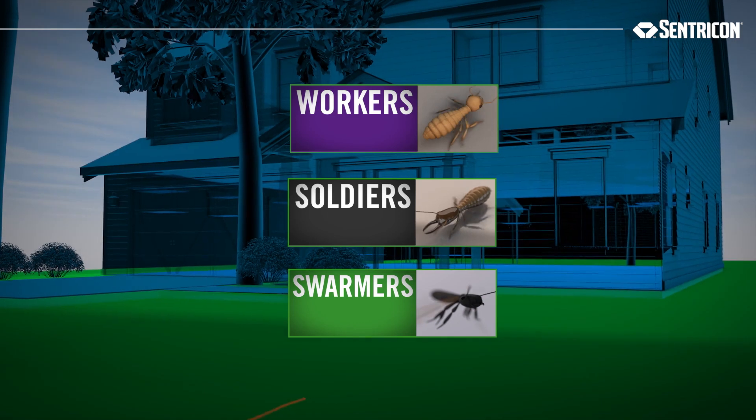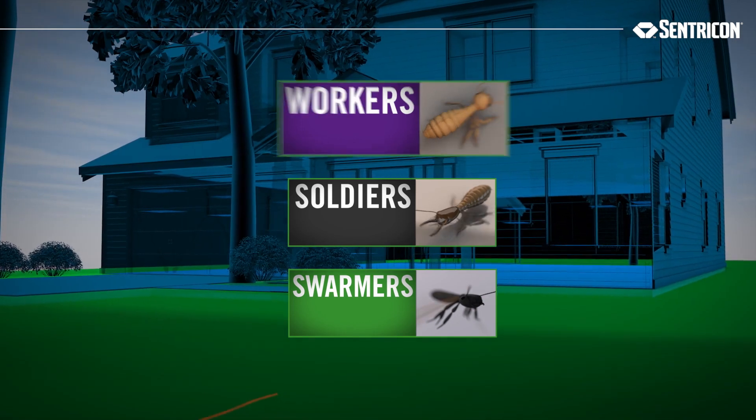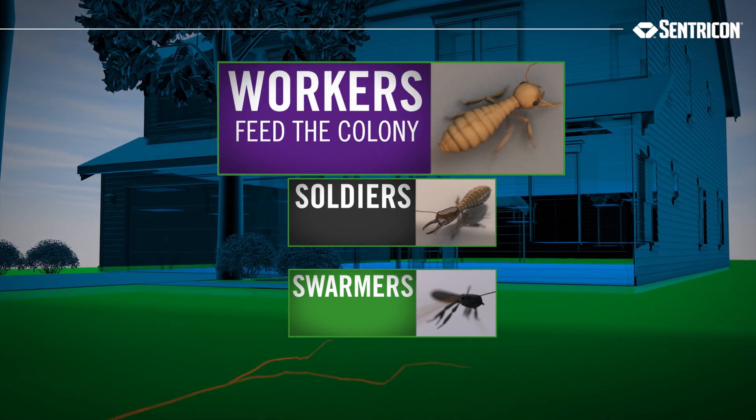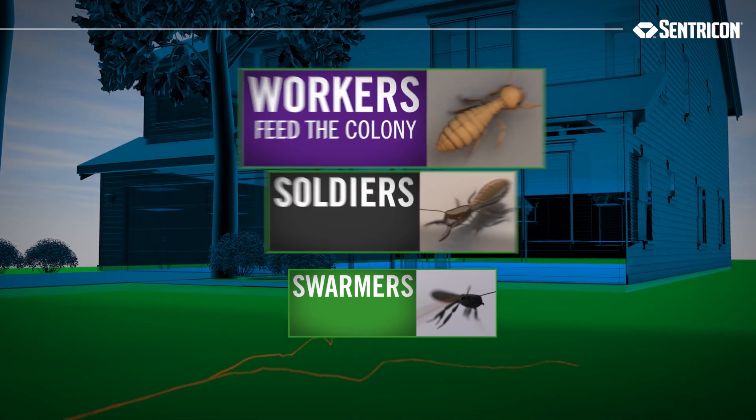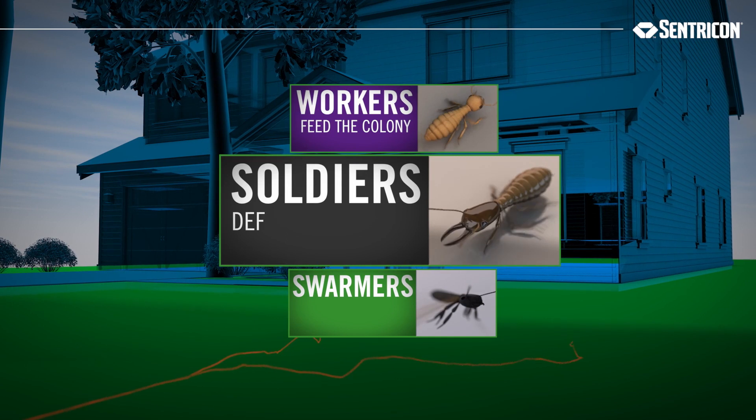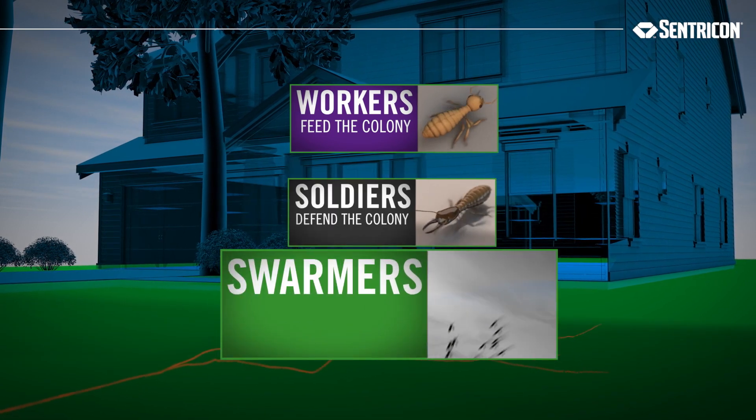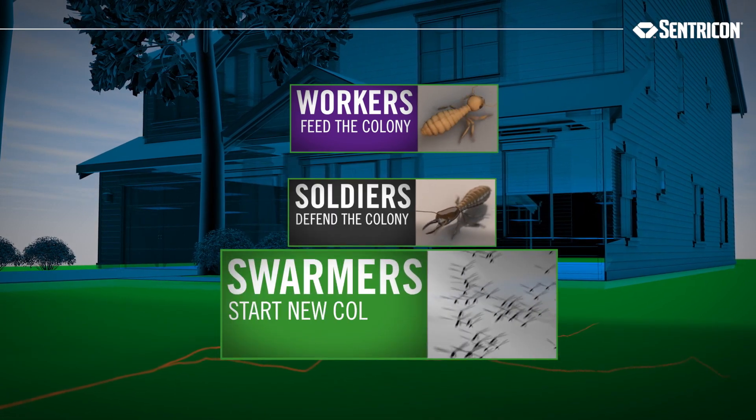Every termite has a role. Workers relentlessly search for food to feed the growing colony, soldiers defend it, and swarmers leave it to try and create new colonies.